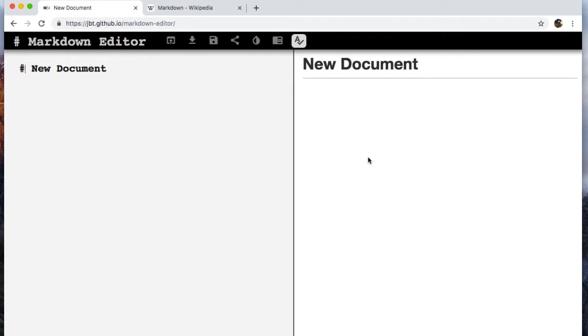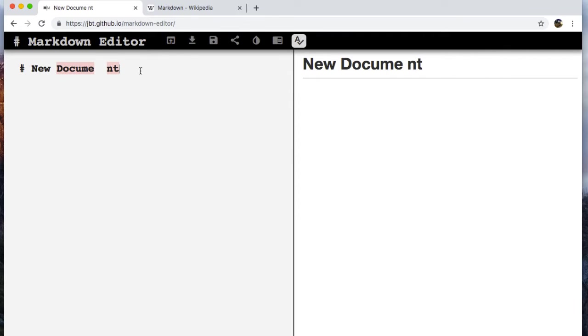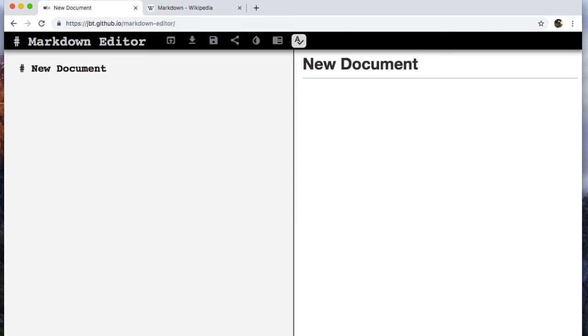Before we actually start working with different markdown tags, let's look at the editor that I'm using. So we've got two panes. We've got the code here, which changes the live rendering here. So it's two panes, which is nice, because then you don't have to save and refresh and load through other things.